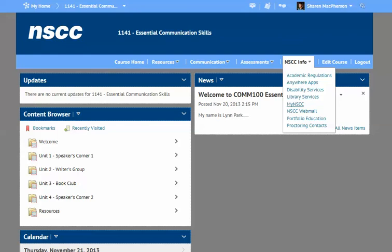My NSCC is your personal area to find out information about marks and your course roster. NSCC Webmail is what the college uses to communicate with students, and you'll receive a free webmail account. Portfolio education may also be discussed — anyone going through a full program with the college must complete a portfolio, so you can check that out.